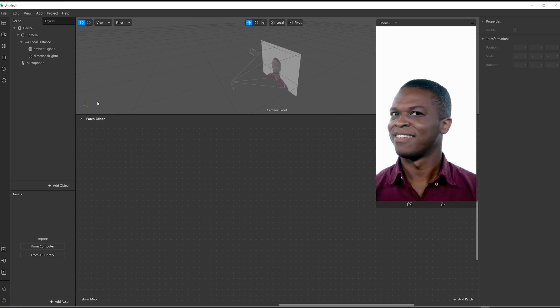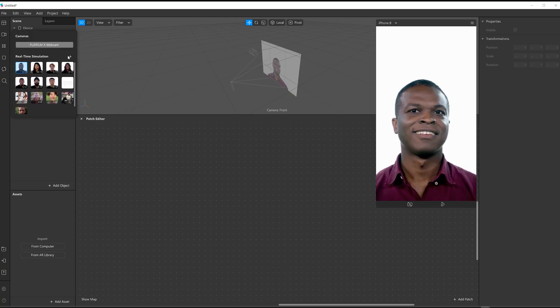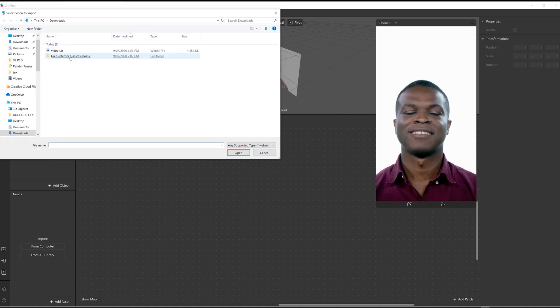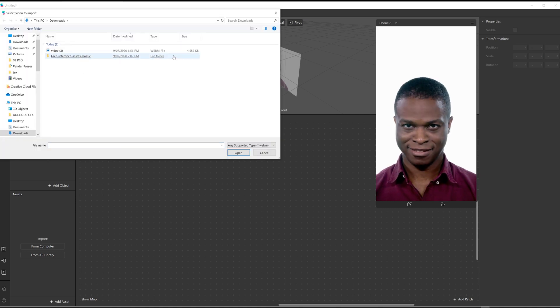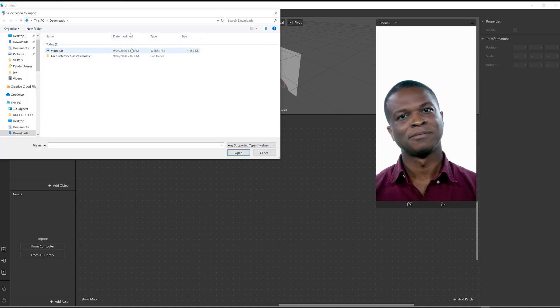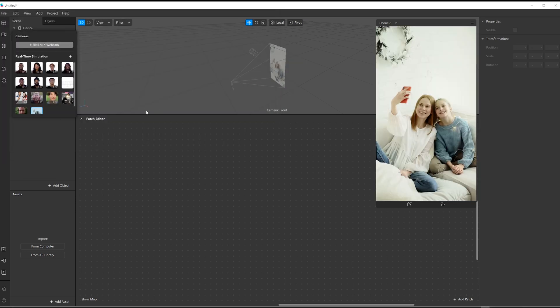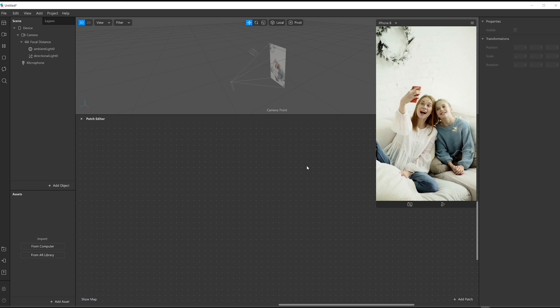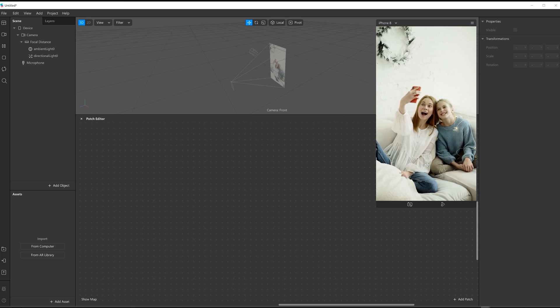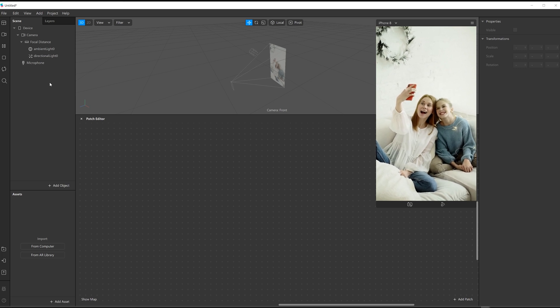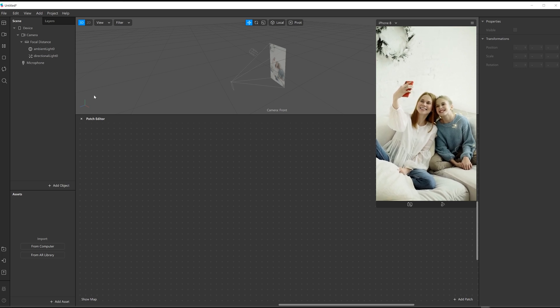Okay so, just bring that footage in. I'll come up here to video and then the plus, and there's the WebM file that downloaded. Let's bring that in. Okay there it is, it's a bit stock, but it will do the job.